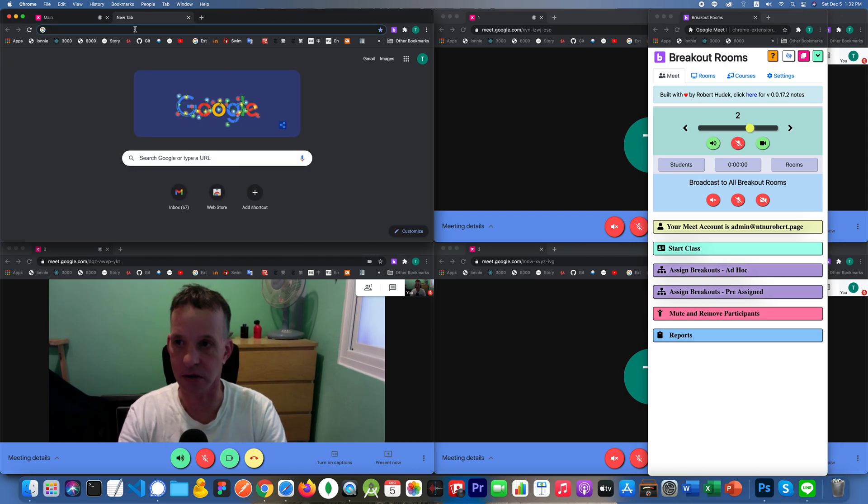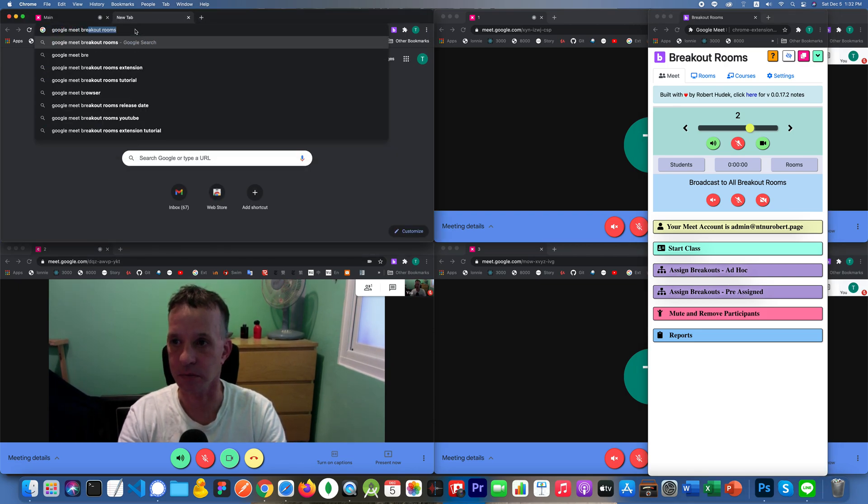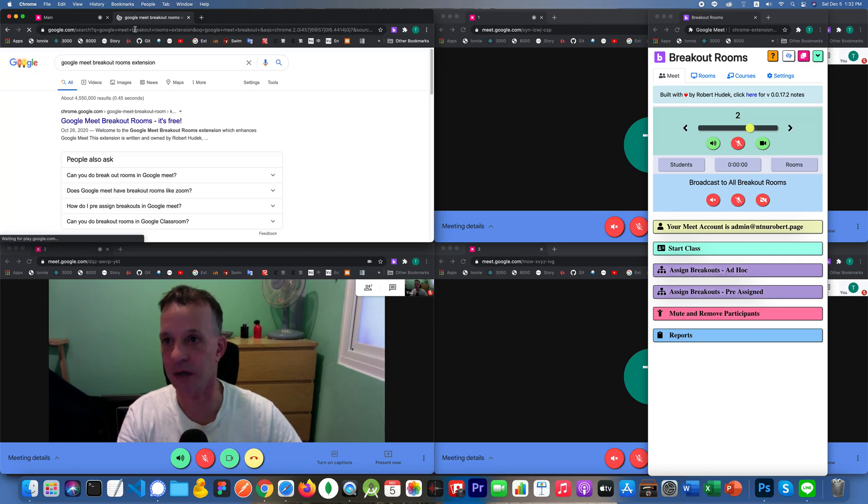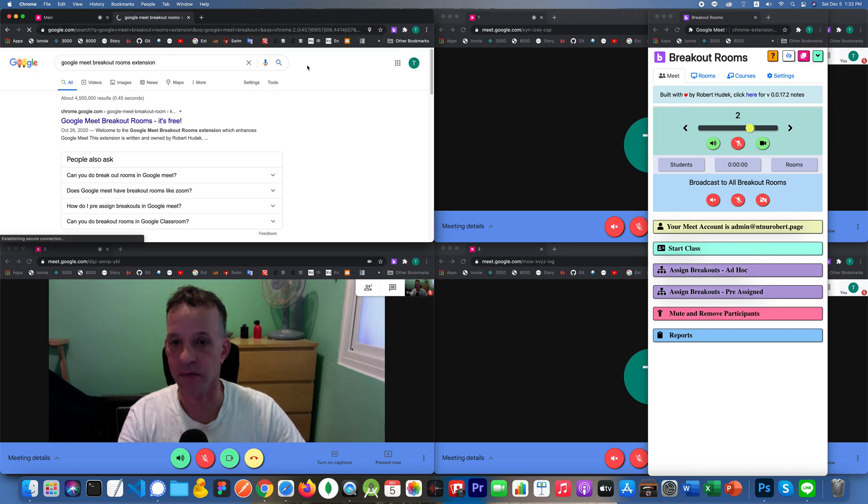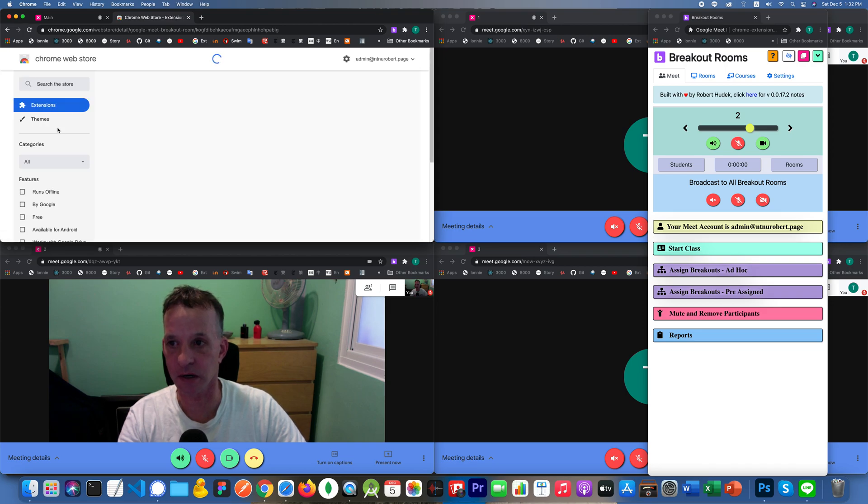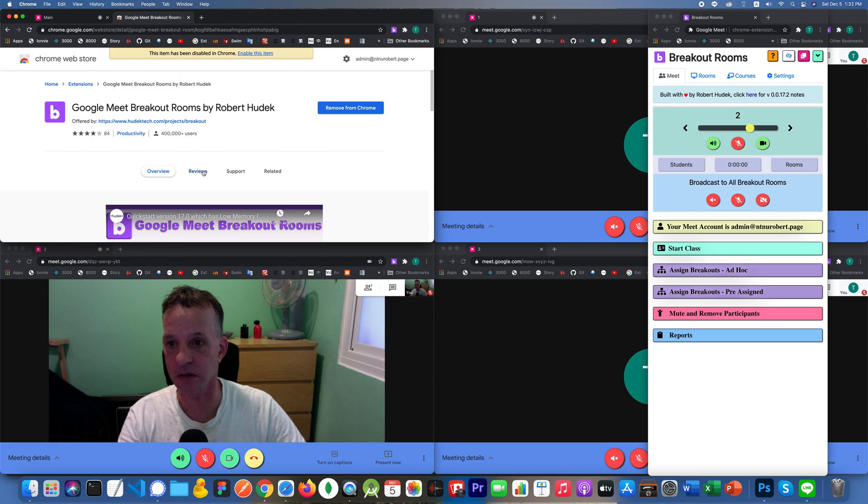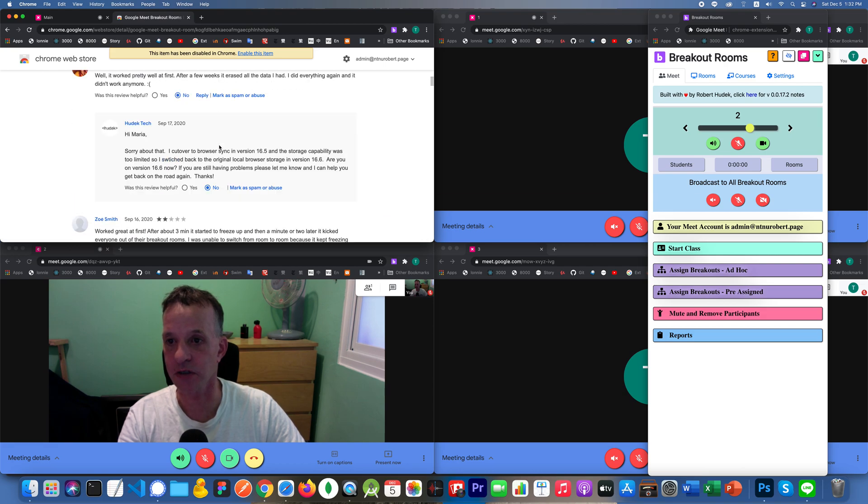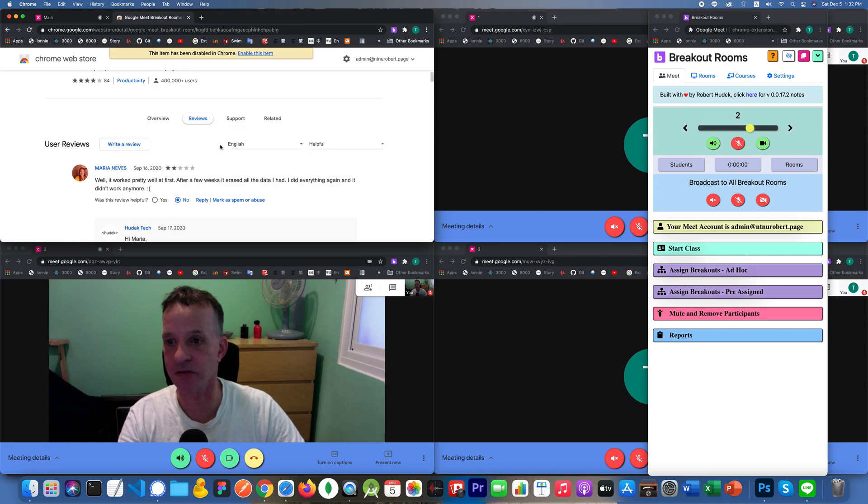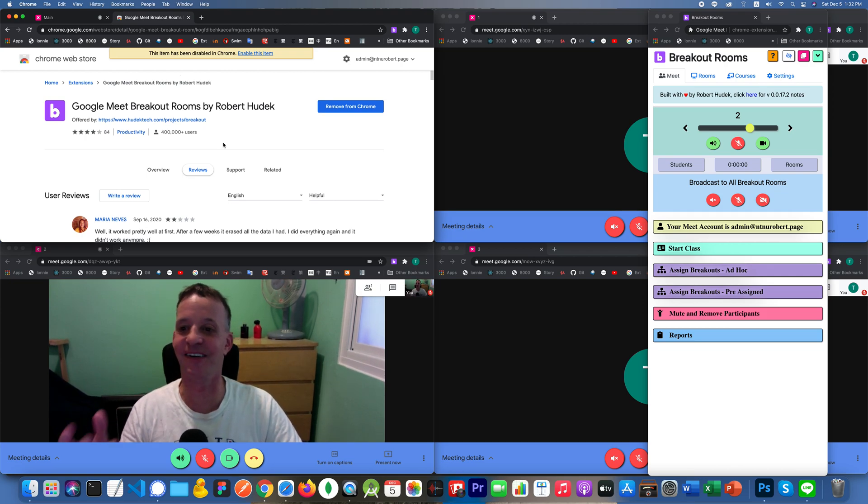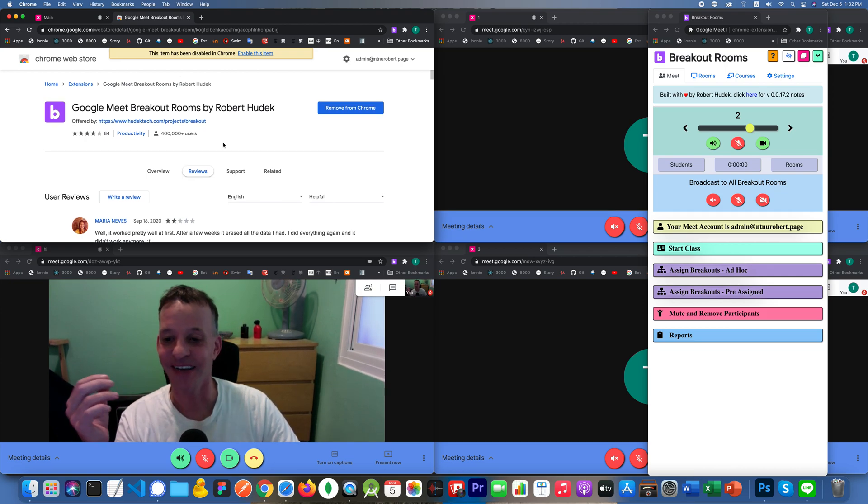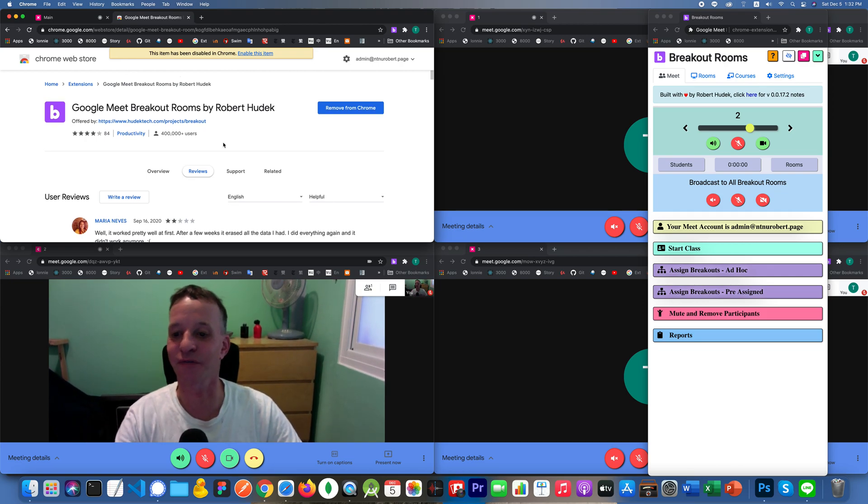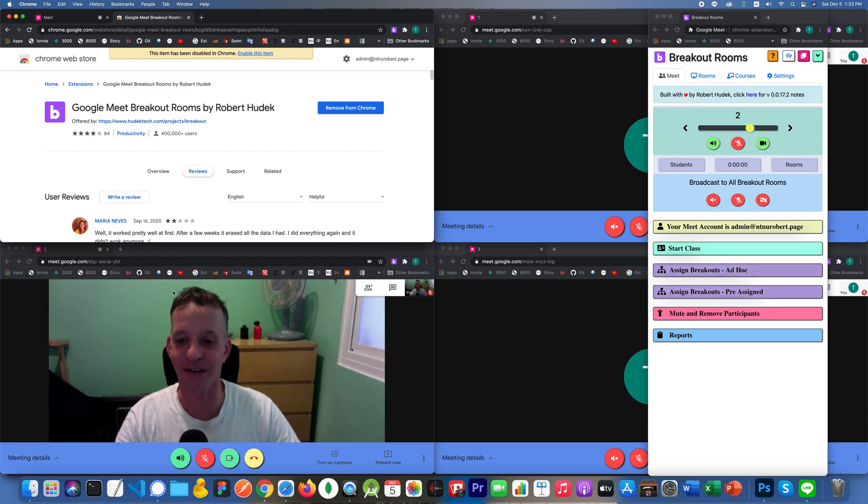Let me just show you what I'm talking about here. So you could just say Google meet breakout rooms extension. That should be mine. Yeah. That's it right there. And so what I'm talking about is right here and the reviews in the review section, if you could just write something, you know, positive or whatever, only if it's on your heart, you know, only if it's something that you really feel and believe in then do it.